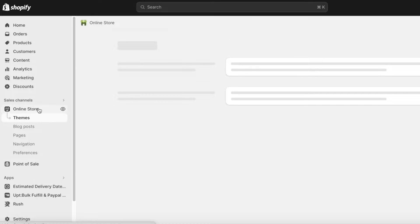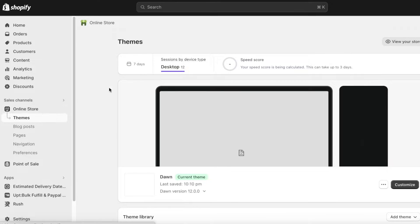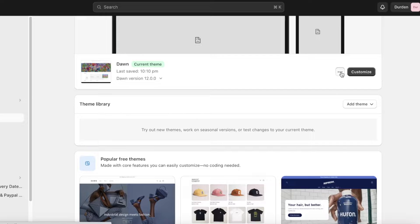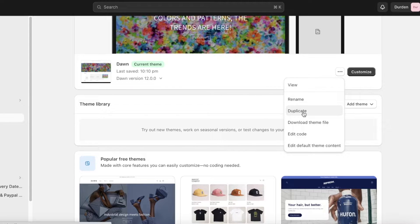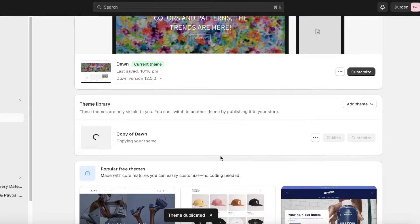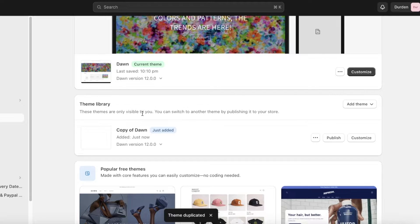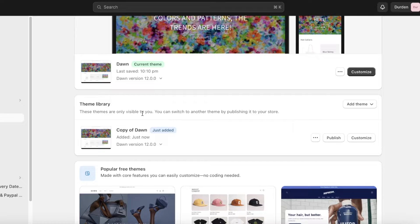To add the background, the first thing you have to do is click on Online Store in the left panel. Once you click on Online Store, click on these three dots and click on Duplicate. The reason we're duplicating our store is that if you ever mess up the code, you always have a pre-existing backup — a copy of the original — and you can restore it back to its original state instead of worrying later on.